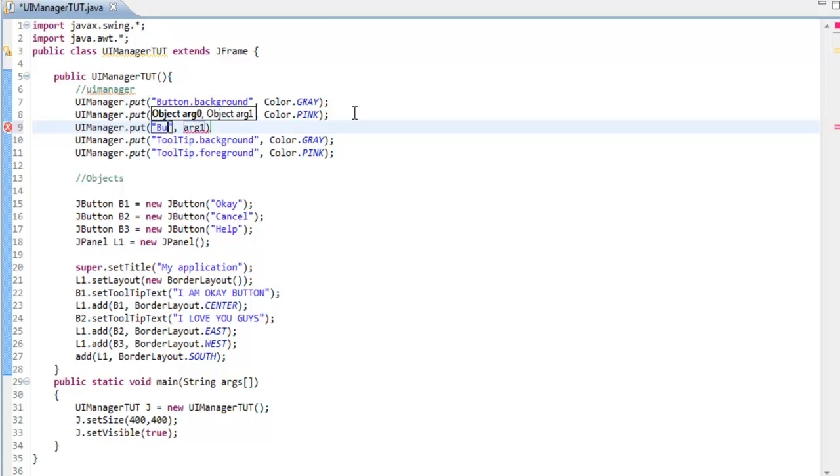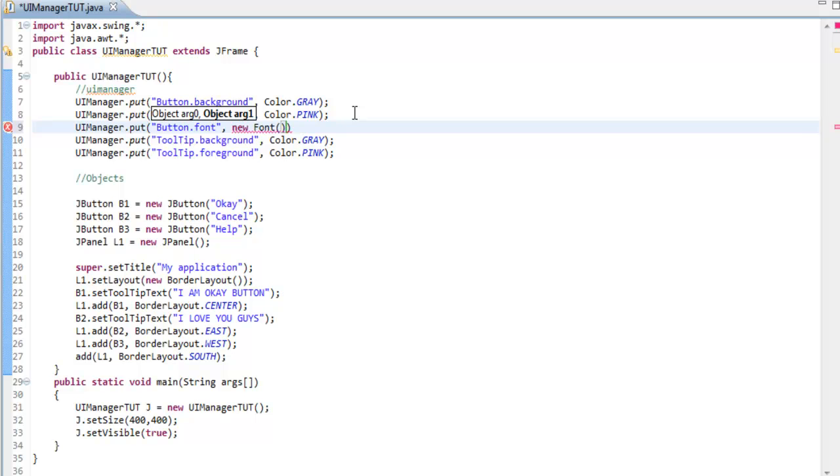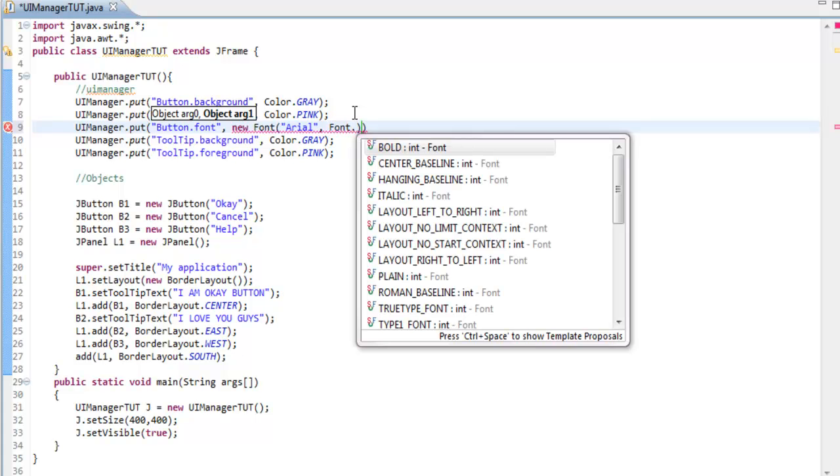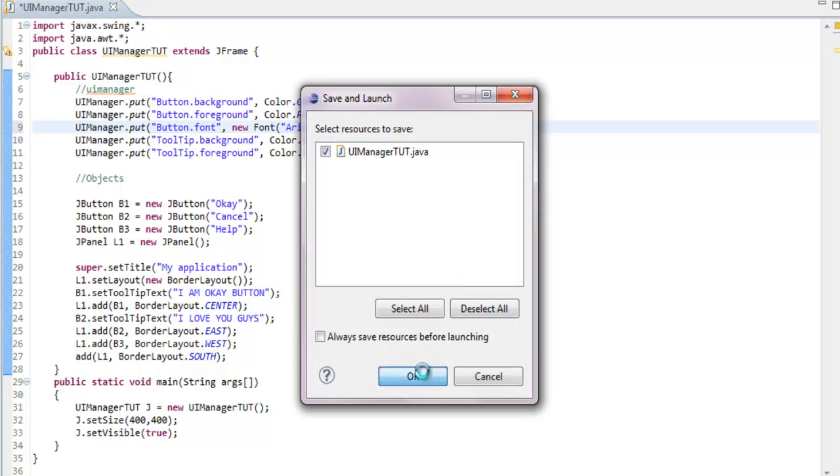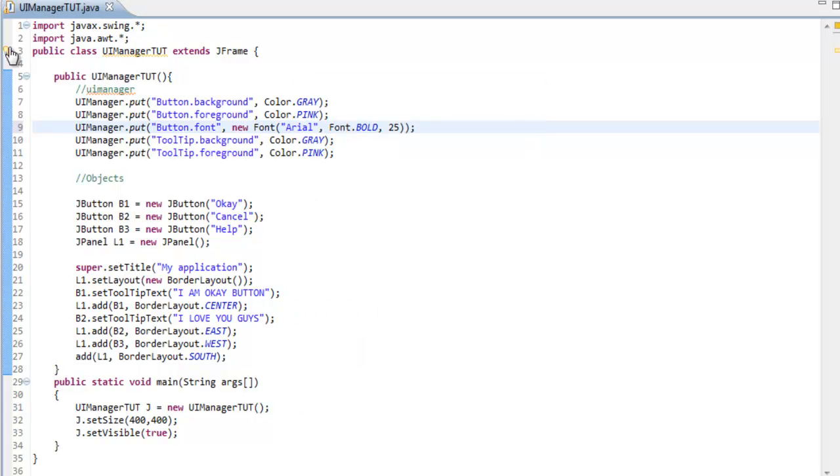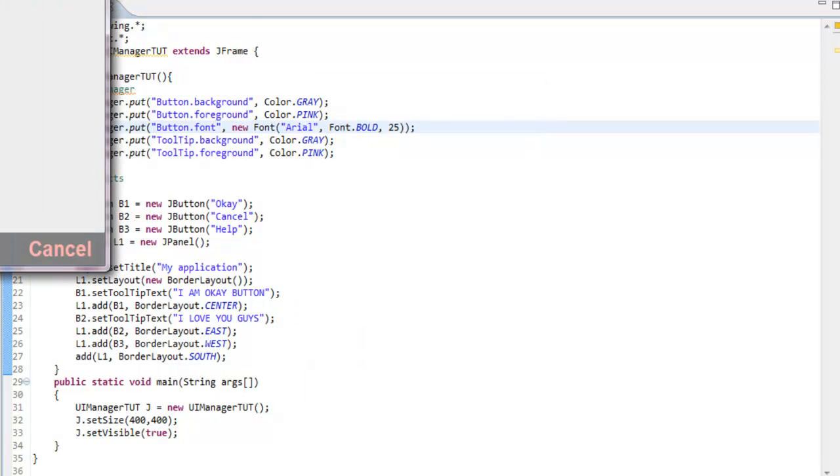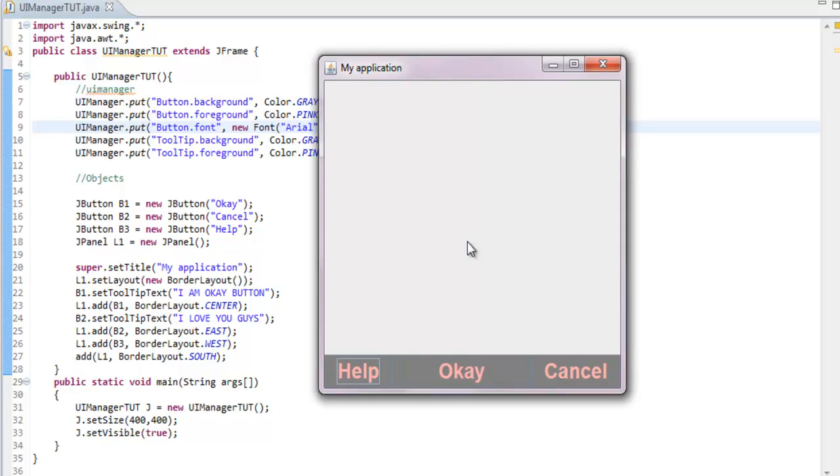Let's try it with the font. UIManager.put button.font. So we go new Font, font.italic, bold, and set the size to say 25. Look at that, cool huh?